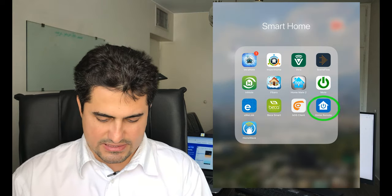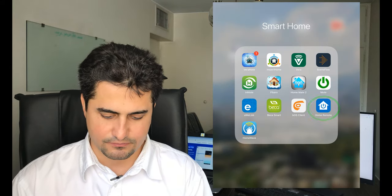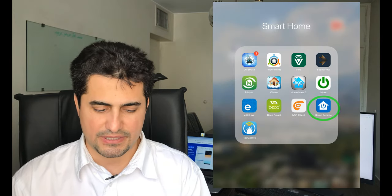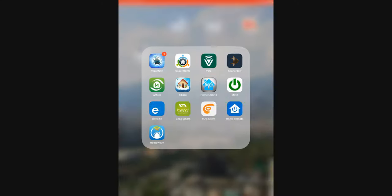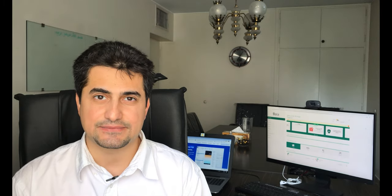This is the Home Remote application. For the first time when you run the application, you must add devices to it. For adding the devices, as displayed on the screen, by clicking the plus button on the top right, we can add devices.